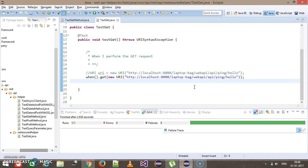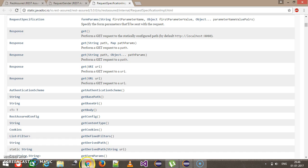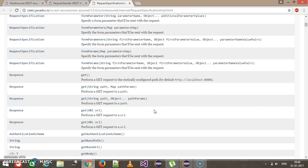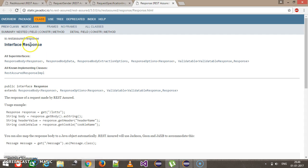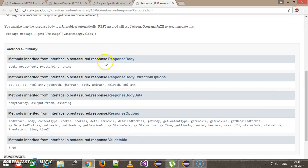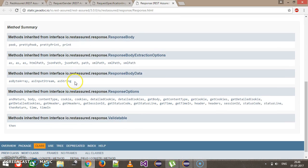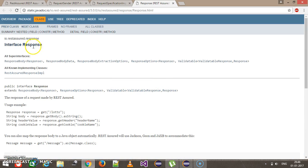Inside the API documentation, if you look at the return type of the GET method, it is of type Response, which is an interface. Inside this interface there is a method called asString, which is coming from one more interface — ResponseBodyType. The Response interface extends from ResponseBodyData.